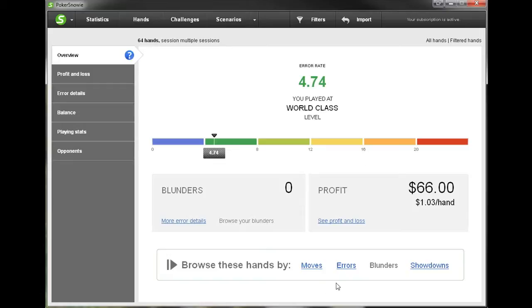We can browse hands in one of four categories: either by moves, errors, blunders, or showdowns. Blunders are basically just large errors, and of course showdowns are when we actually get to showdown in a hand.